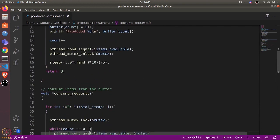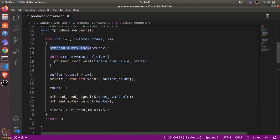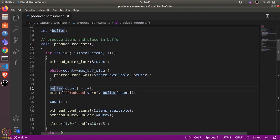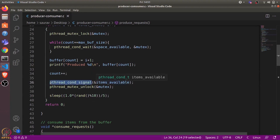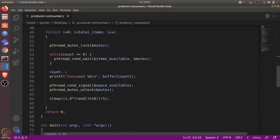Now produce_request executes. It acquires the mutex and checks if count equals max_buff_size — which is not the case since count is initially zero. It adds one element to the buffer array, sets buffer[count] equal to i+1, prints that it has produced that request, and increments count by one. Now we have one request in the buffer queue. We then call pthread_cond_signal to signal the items_available condition variable and unlock the mutex.